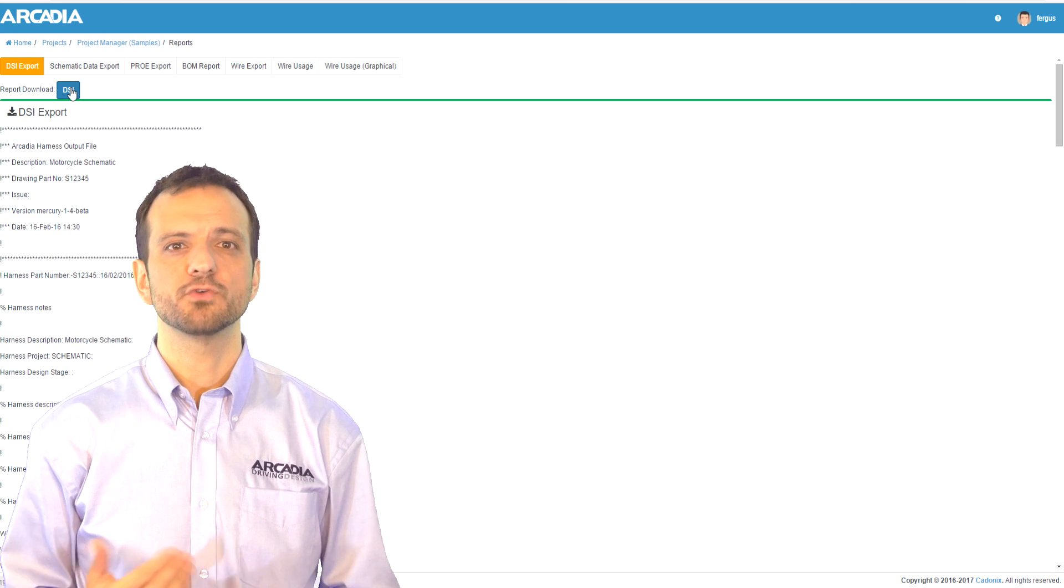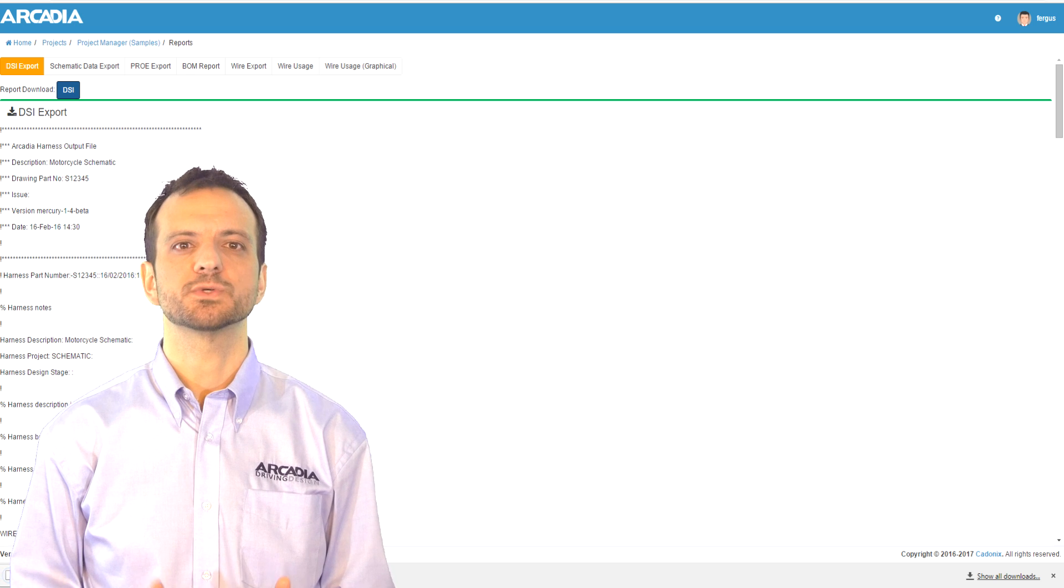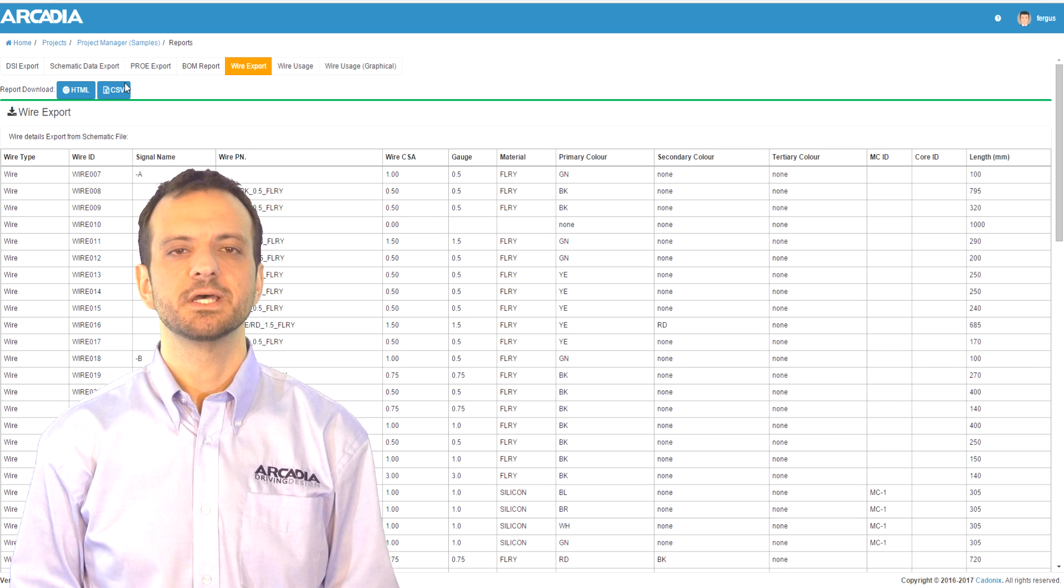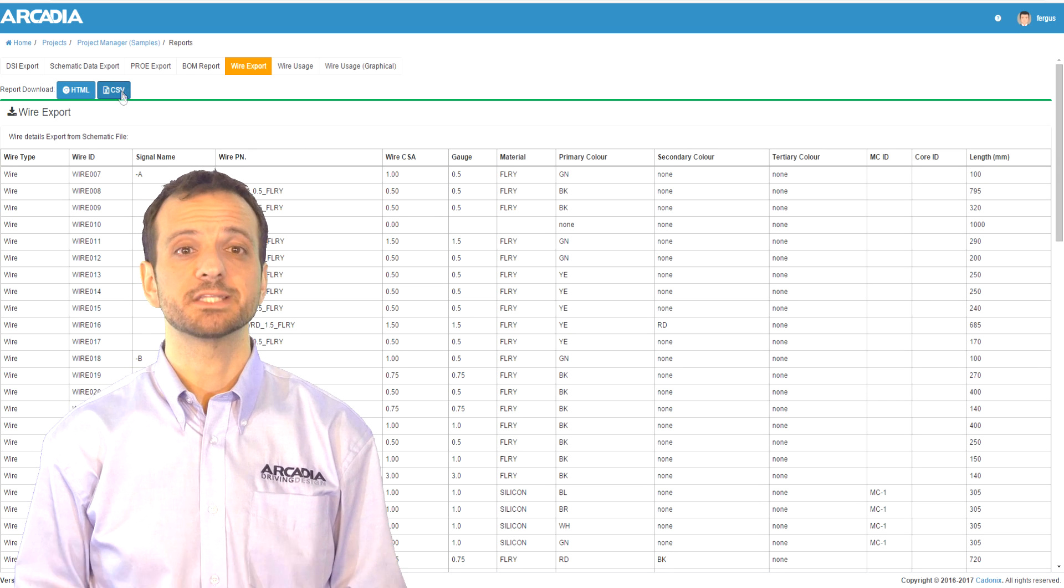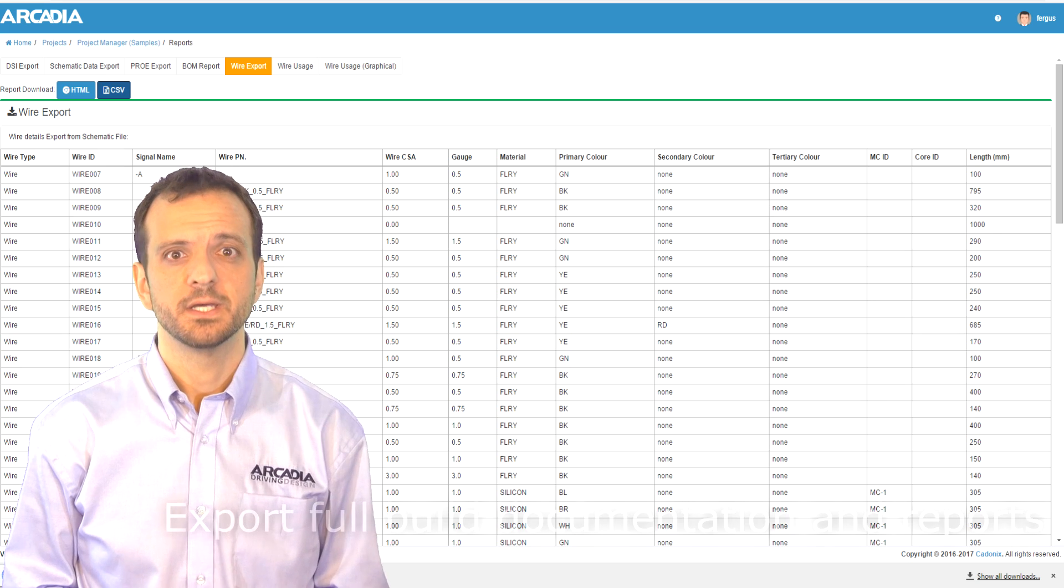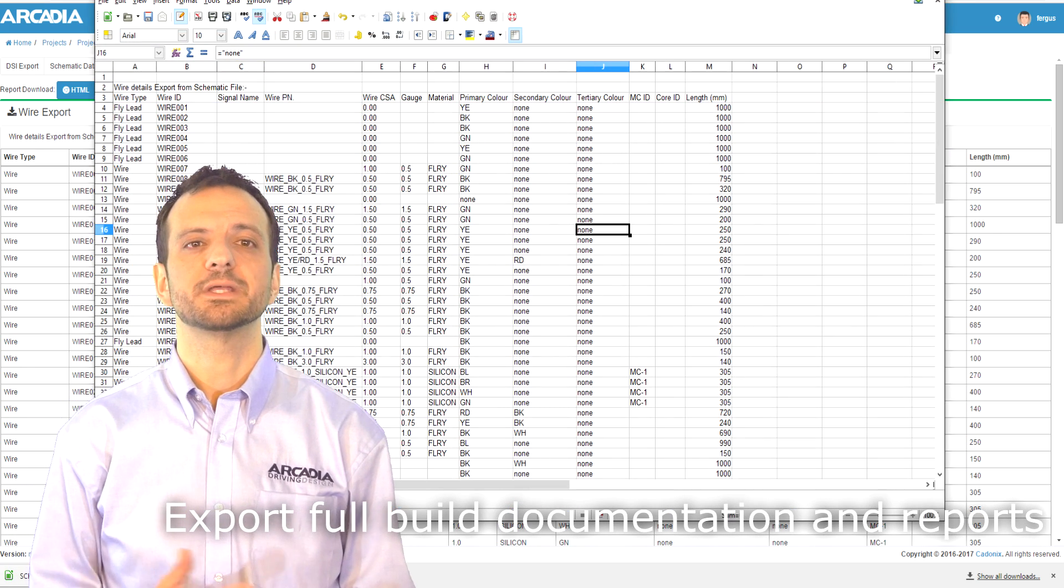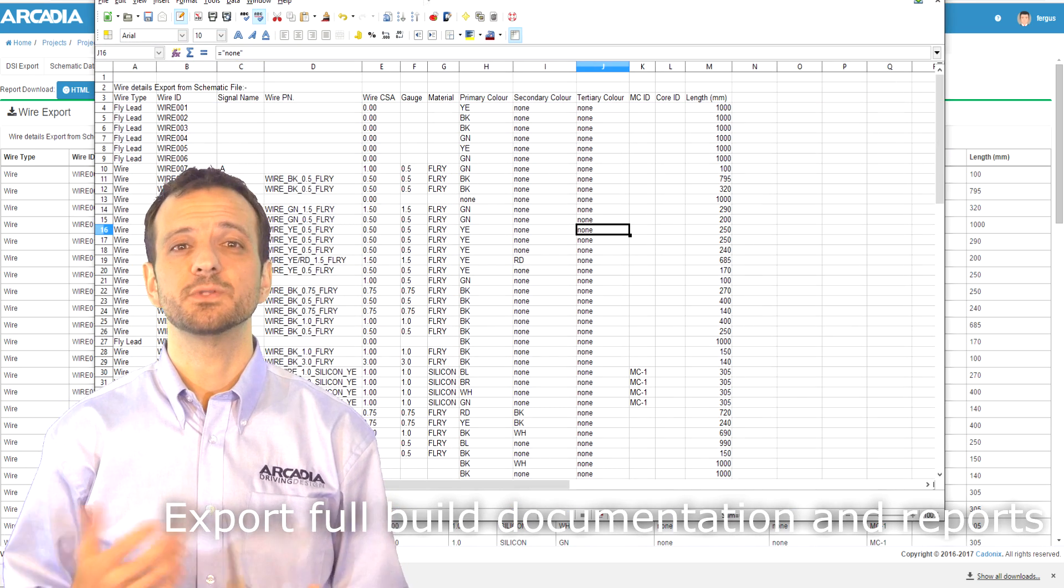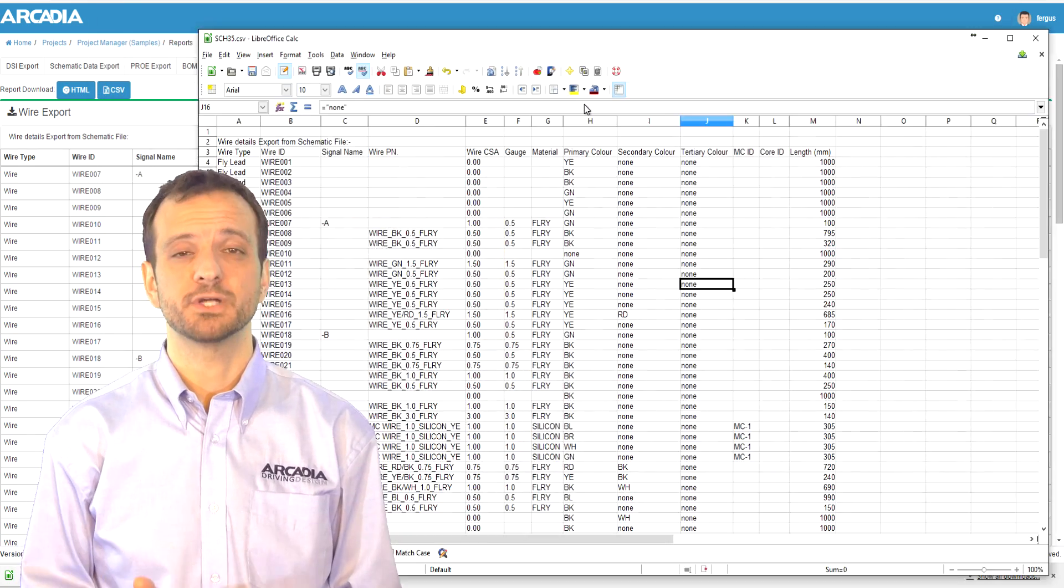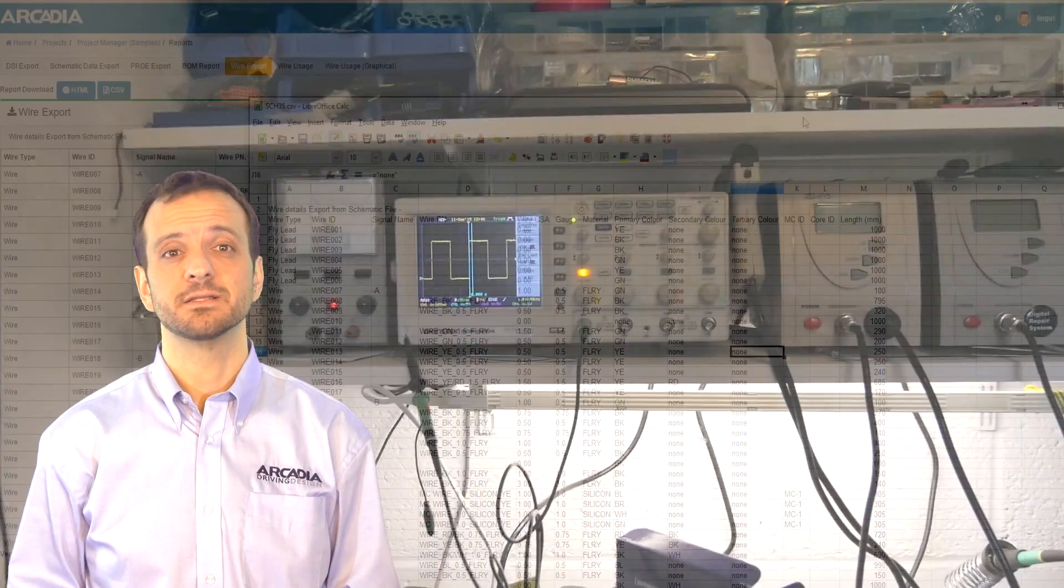As part of your release build process, you may need to store certain documented information such as connectivity information. In this example, we are saving the CSV file to include in an ISO 9001 specified build process folder for use with Excel.